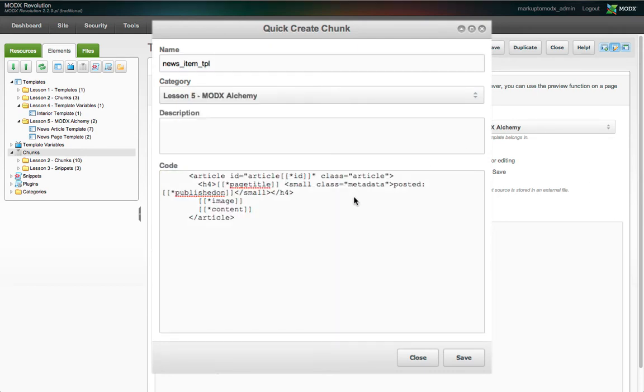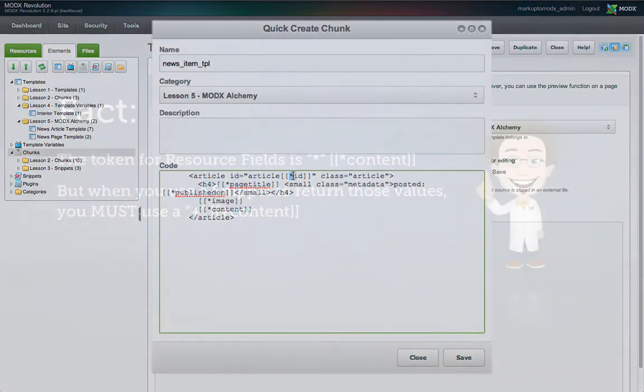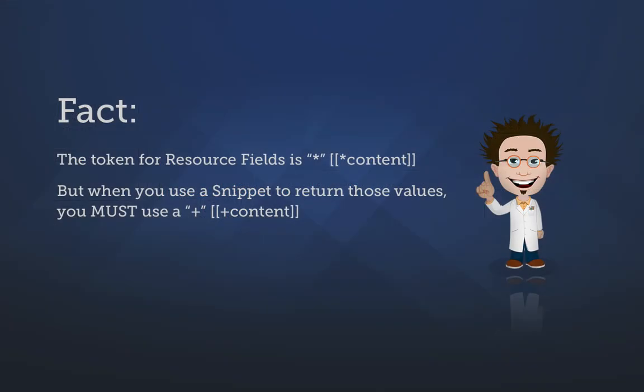We need to change the tokens used in these placeholders to plus signs instead of asterisks. When you use a snippet to return the values from a resource, you must use the plus sign token instead of the asterisk. It behaves like a placeholder, which we talked about in the episode on chunks.